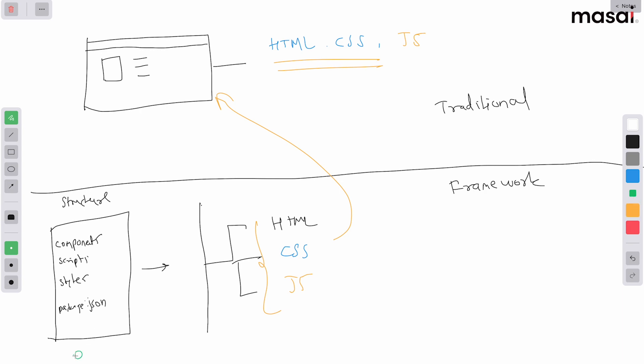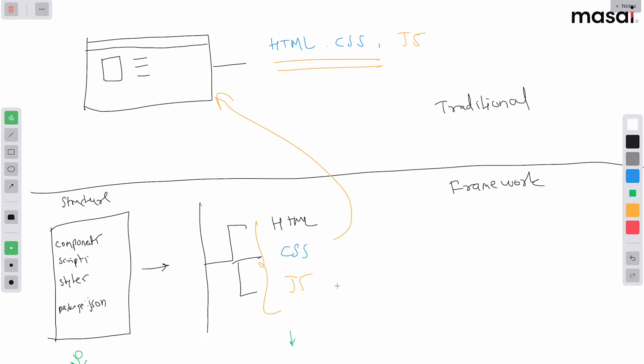So this is being generated by whom? This framework. Framework has some build tool layer, some program that does this conversion job for them. In Vue it is called Vite, but right now let's call it Vue. Vue is doing all of this.